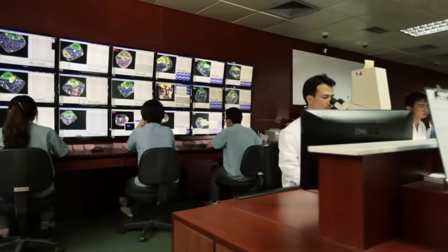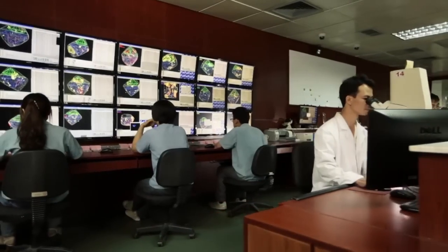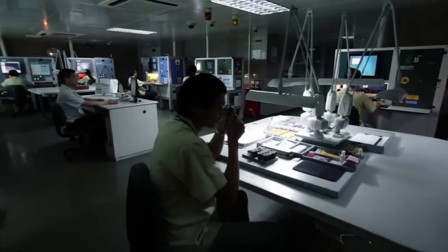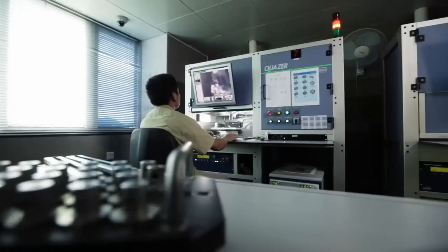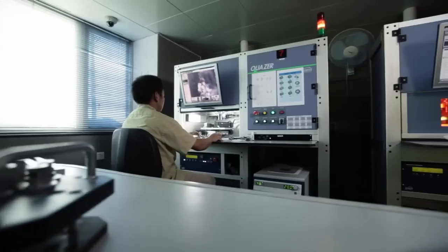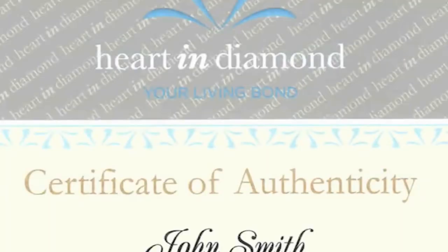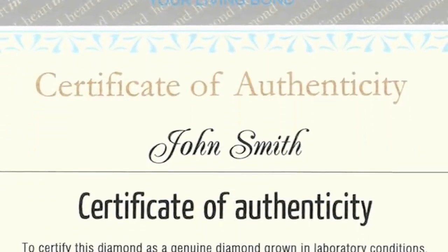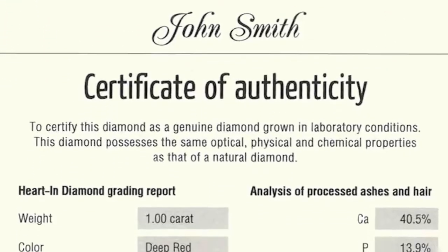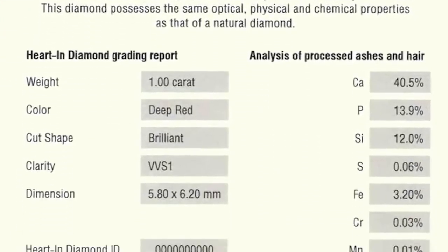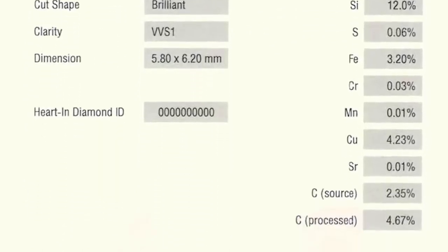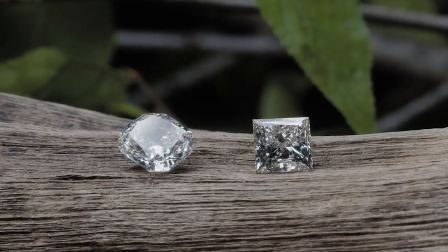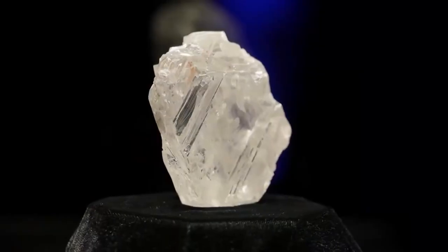It's important to note that reputable gemological laboratories, such as the GIA, provide diamond grading reports. These reports are like a diamond's birth certificate, detailing its characteristics, including the 4Cs and other factors like fluorescence and measurements.